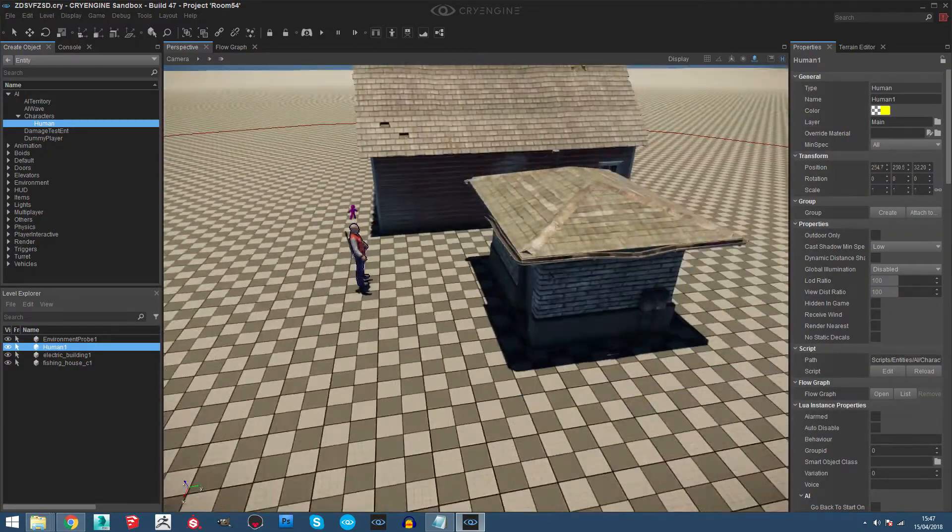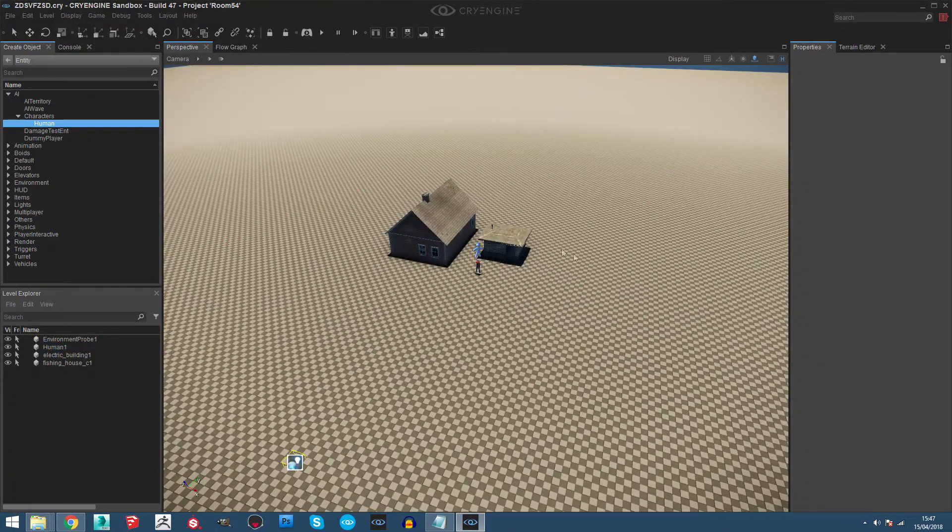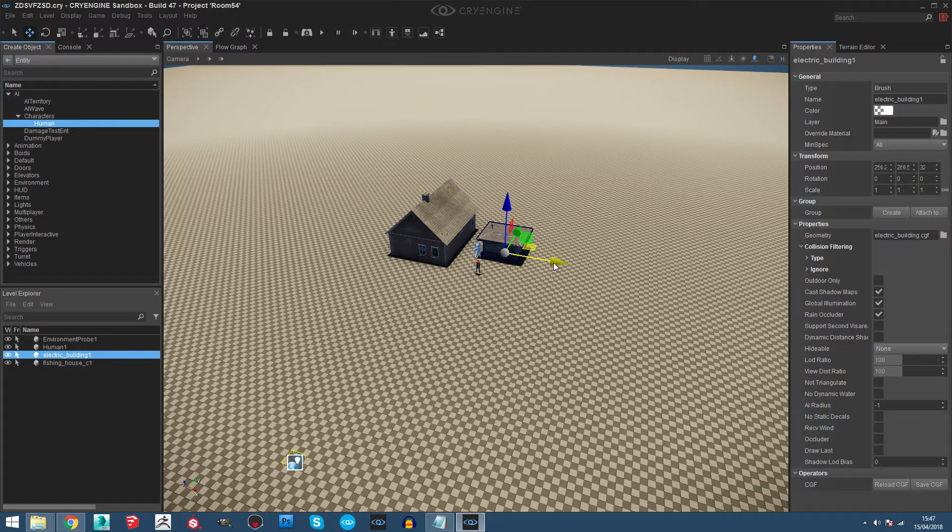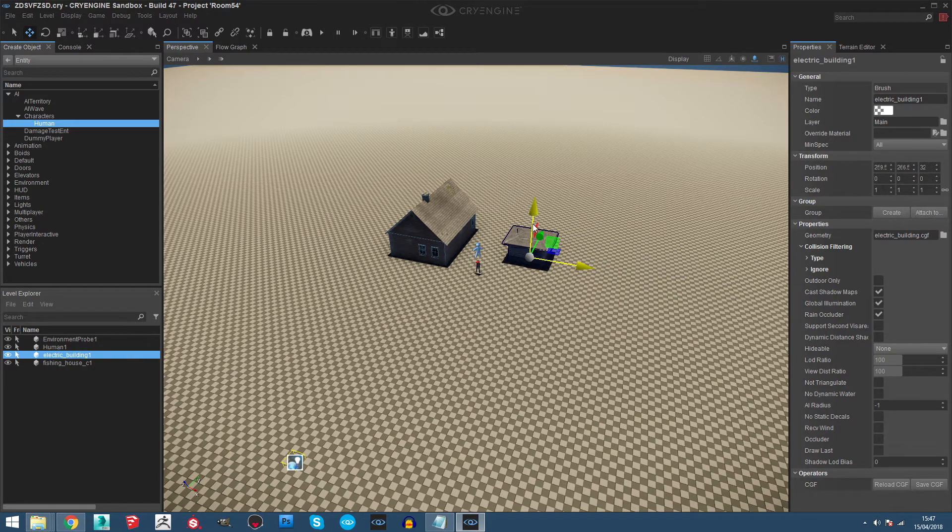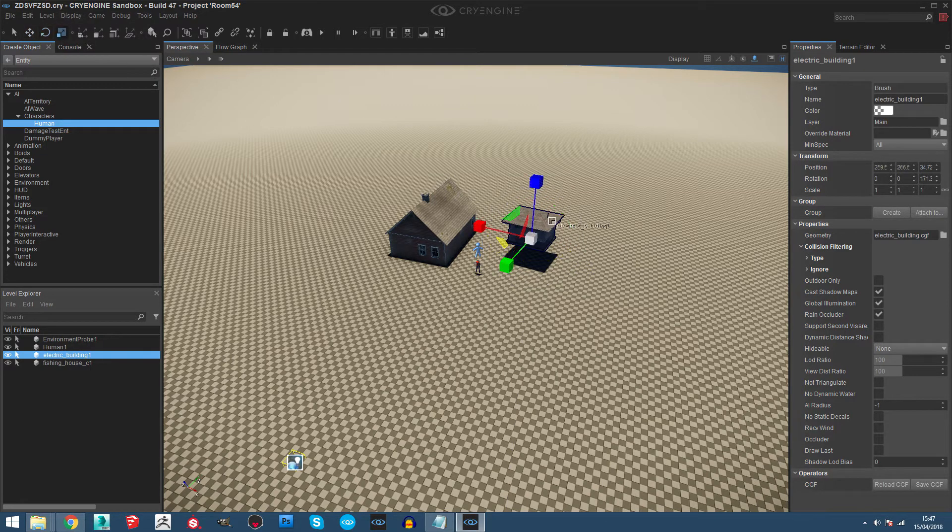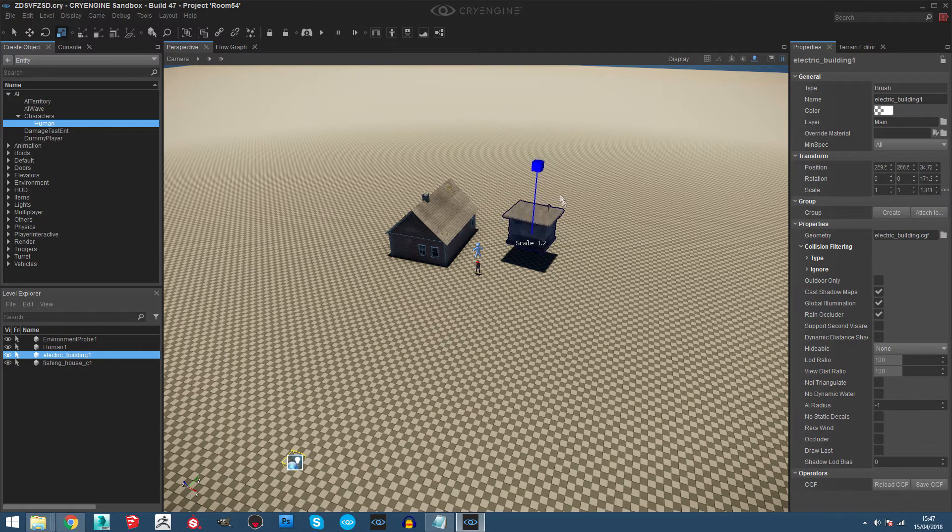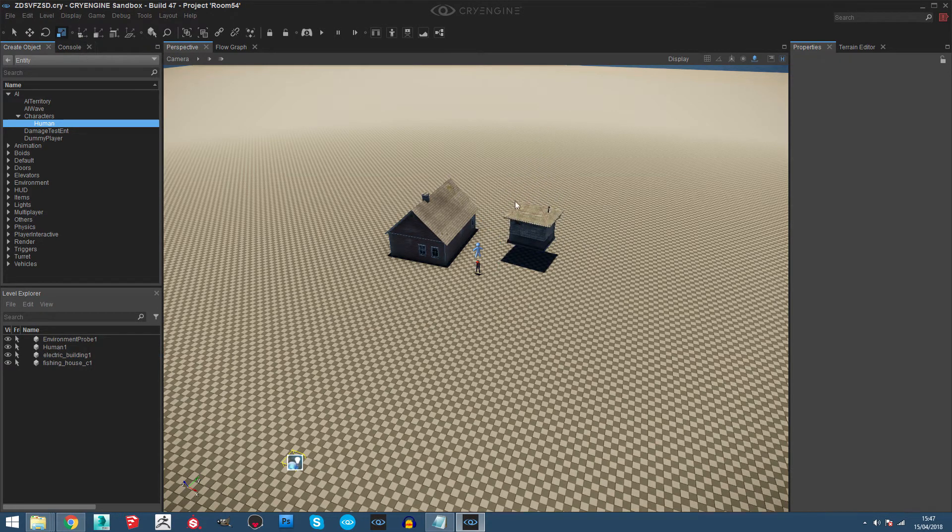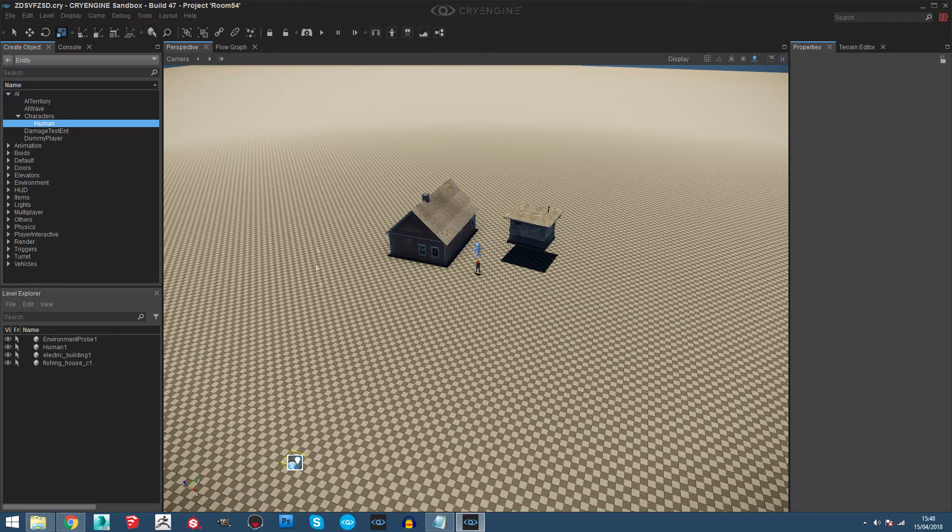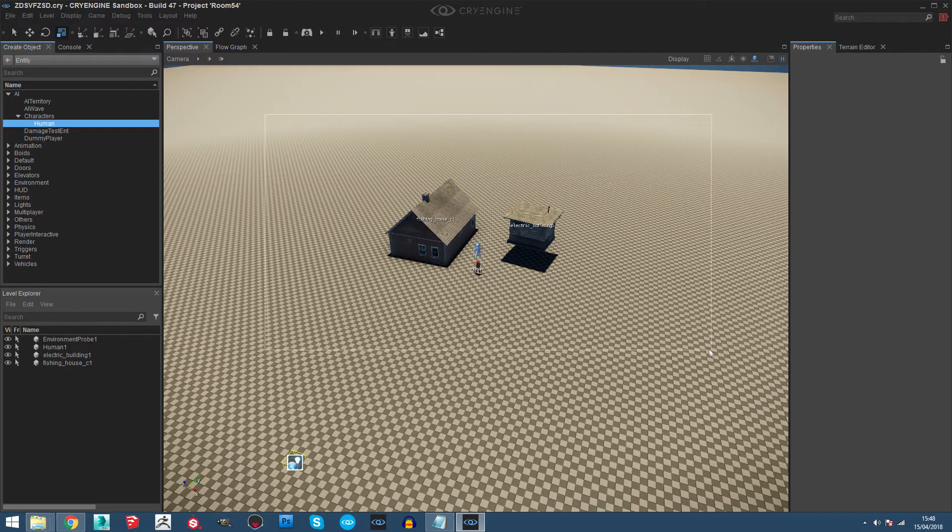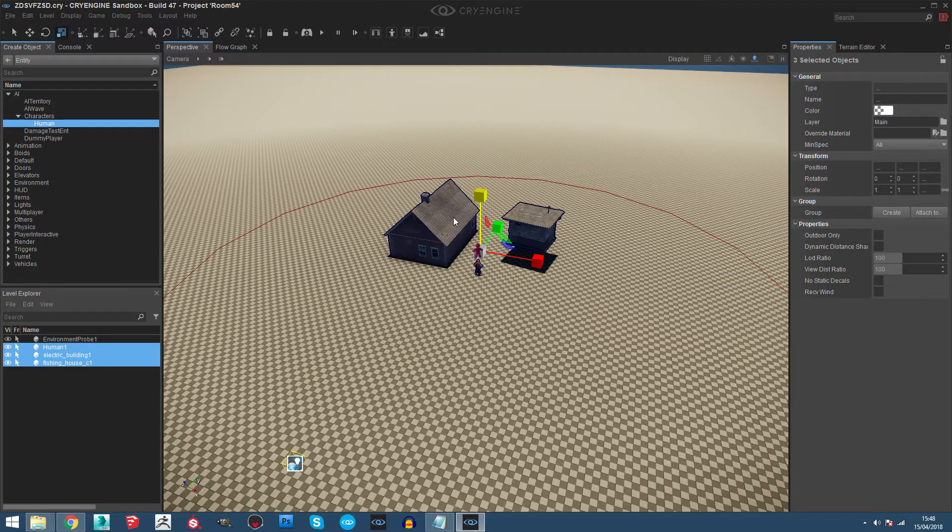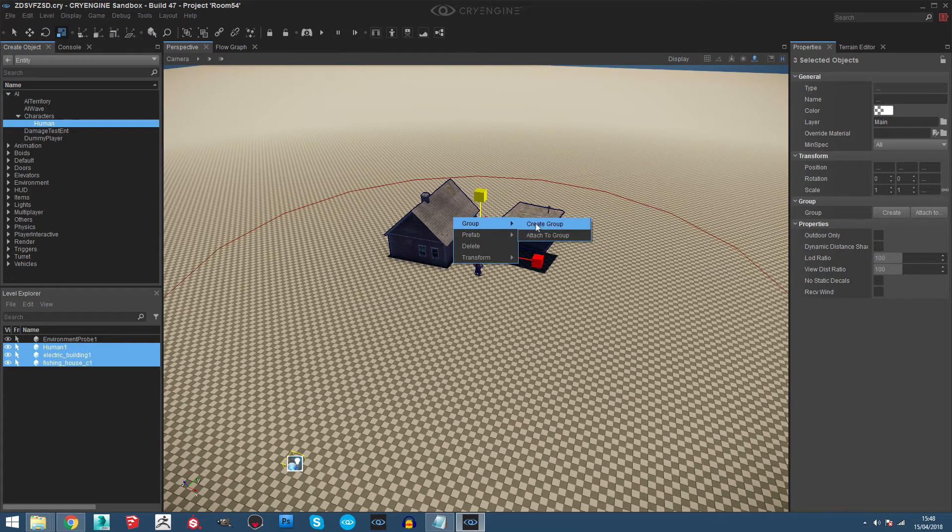If you want to move the object you can just go here and move, then you can rotate, you can scale it. To group the objects, maybe you have like 20 objects you need to move to another place, you can just select everything and click with the right mouse button and create group.